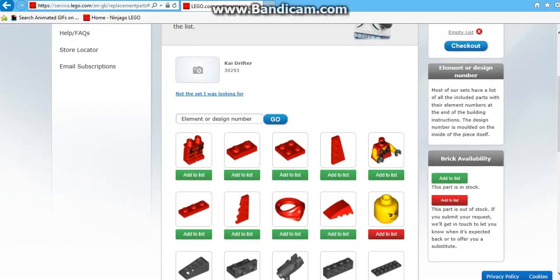And then you get to choose which pieces you want from that set, so which ones are missing. I just can see Kai's head is missing because it is kind of red so it's not really specific. It's not Kai's water jet, it's Kai's drift car, I don't even know what I said.